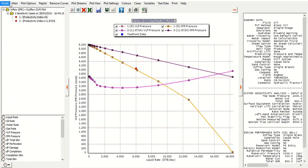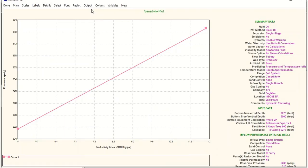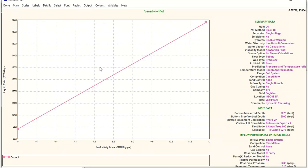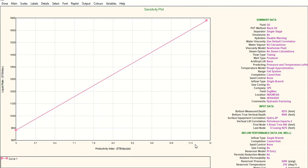Click finish, and then you can also check sensitivity plot. Under variables, select liquid rate and click done. On the vertical axis, I plot liquid rate, and on the horizontal axis, I plot productivity index. Productivity index of five, and the next one, 11.87.